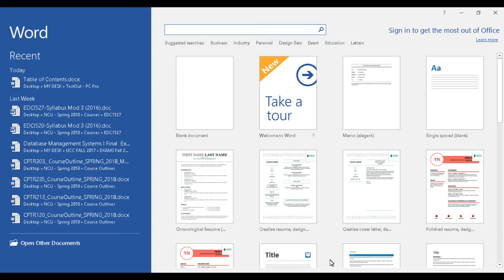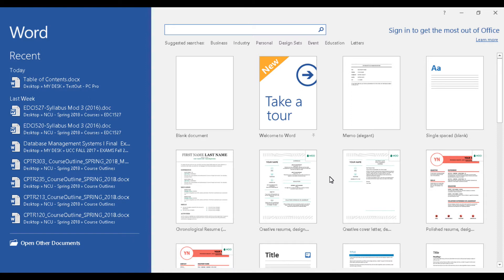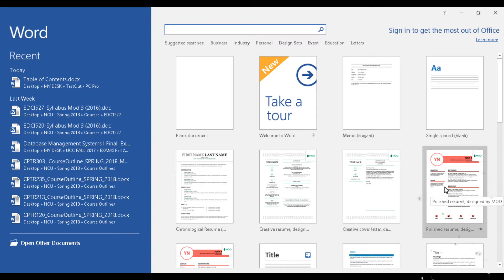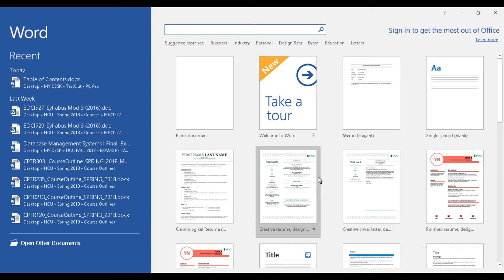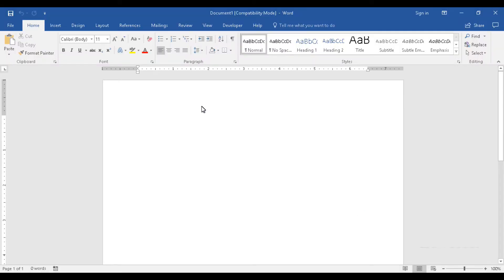When you start Microsoft Word you will be given a similar view to what you're seeing on the screen. You have various templates that can be used, such as memos, cover letters, resumes, and so on. In this video we'll be looking at using the blank document option, so I'll go ahead and click on blank document.